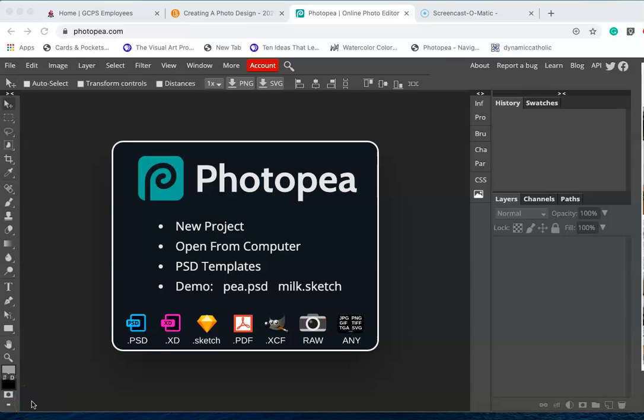After doing some research, I found that Photopea has a cool tool that we can use to get rid of the background when we have those tricky backgrounds that can't be simply removed with magic wand.